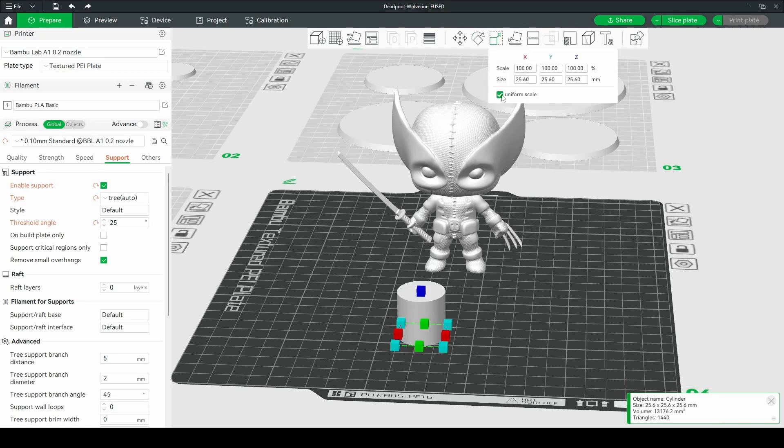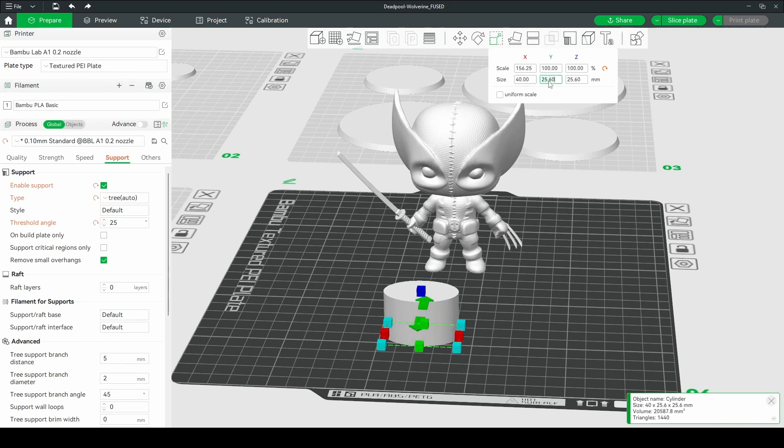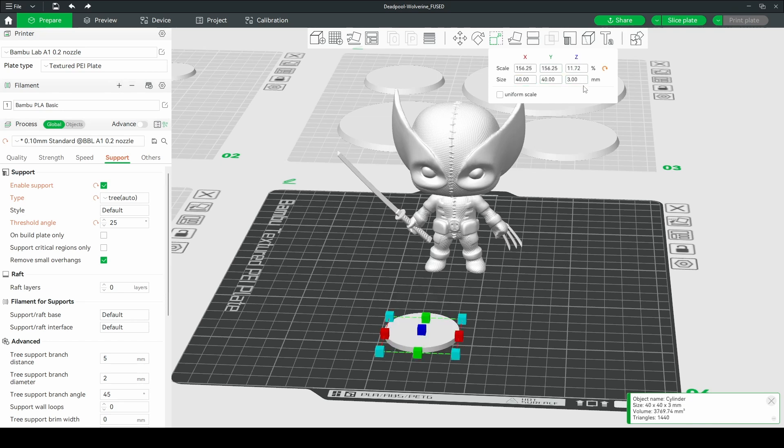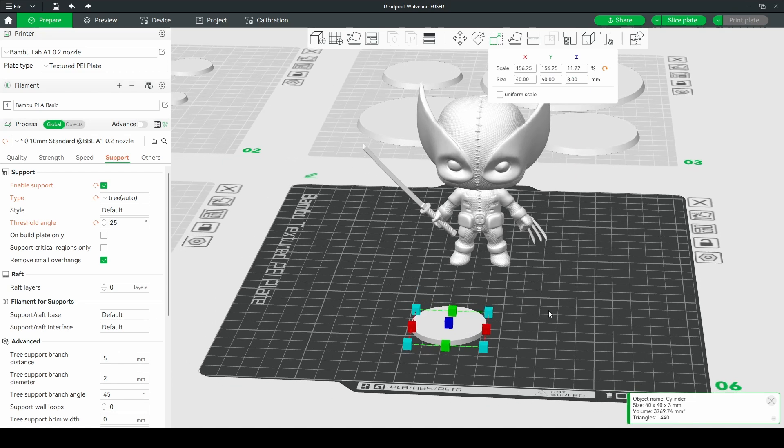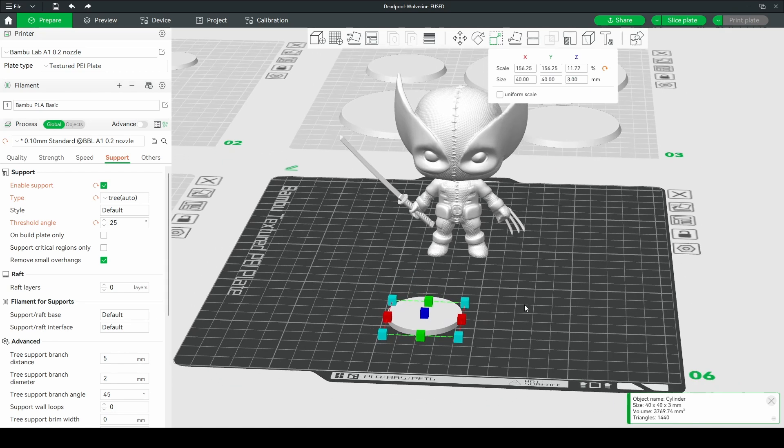And uniform scaling is going to be checked off by default. You want to uncheck uniform scale. I want this to be a 40 by 40 by 3. So 40 circle and 3 tall.